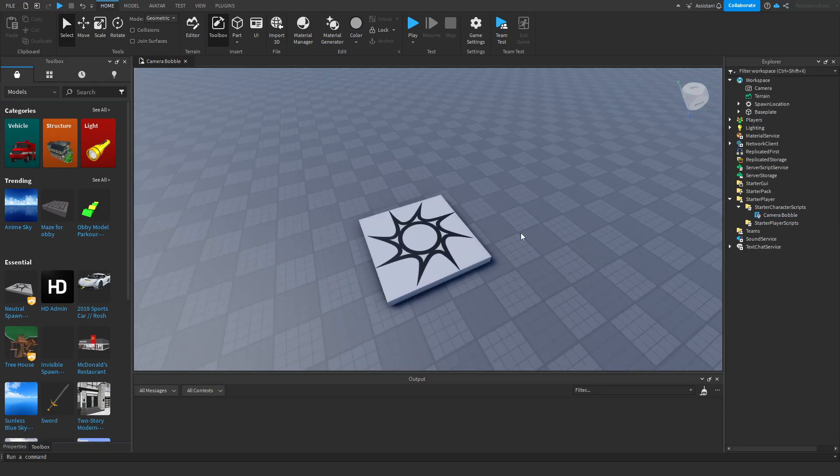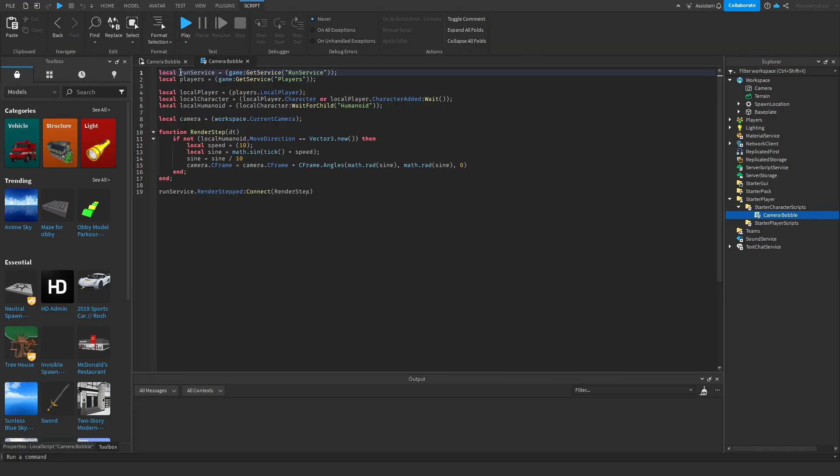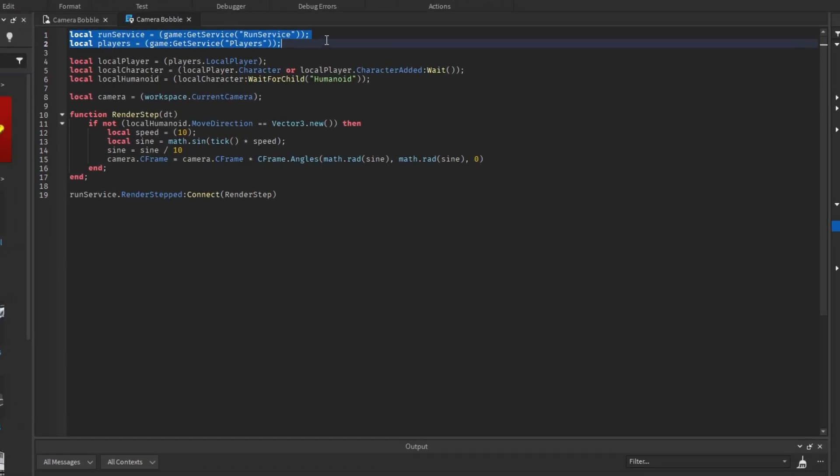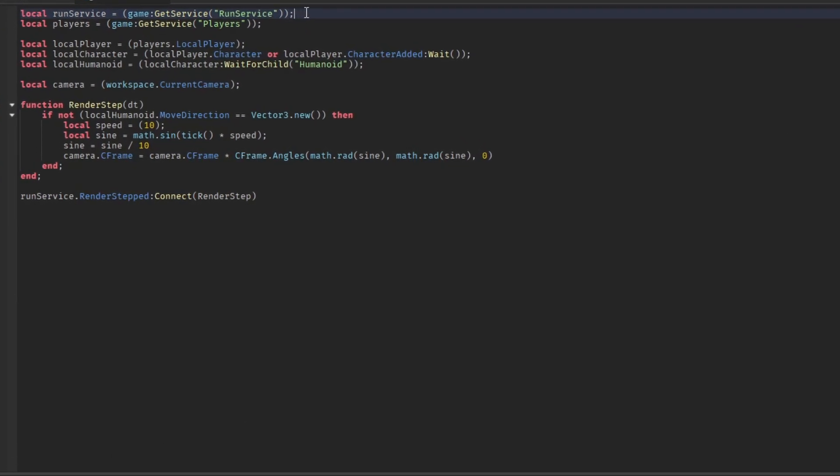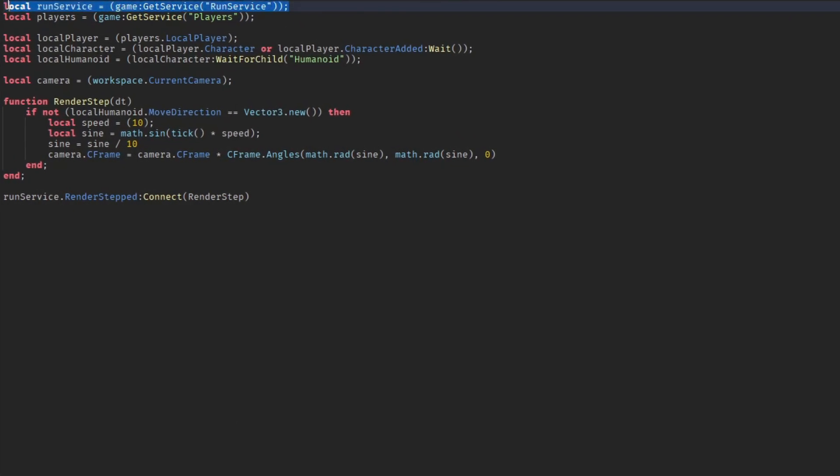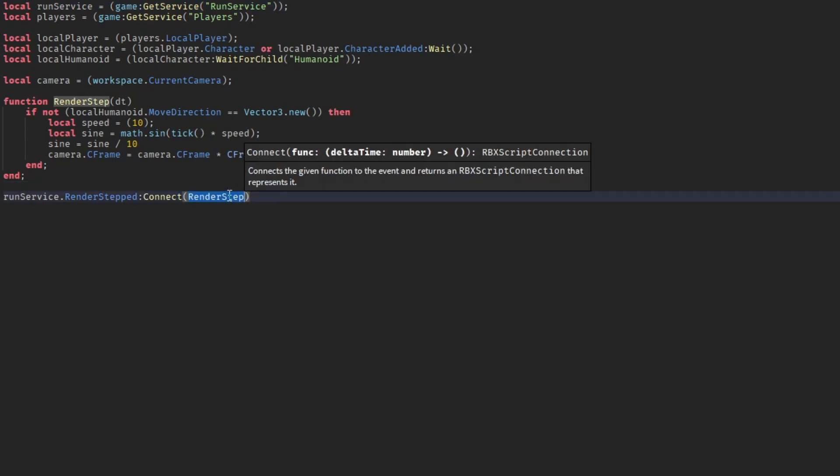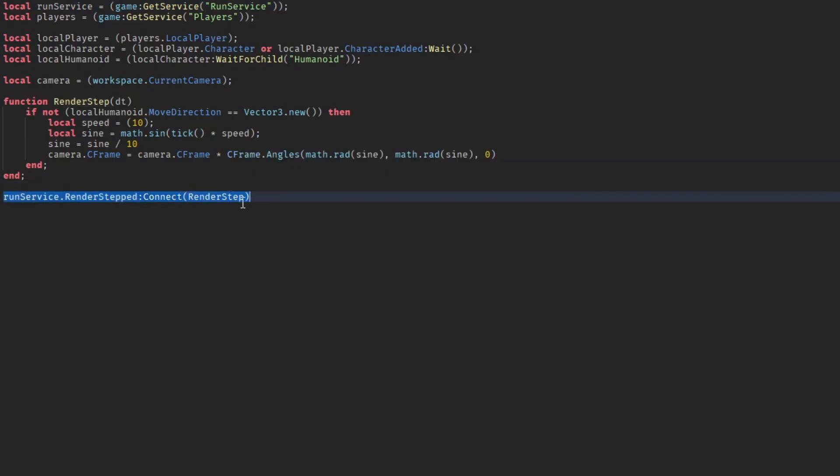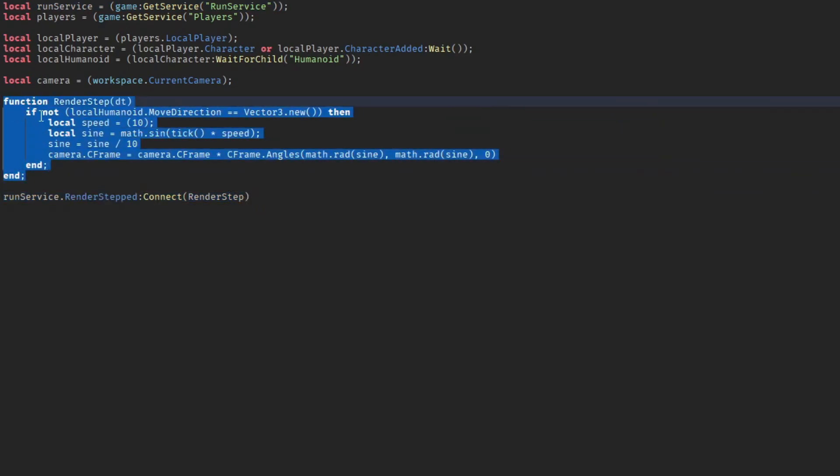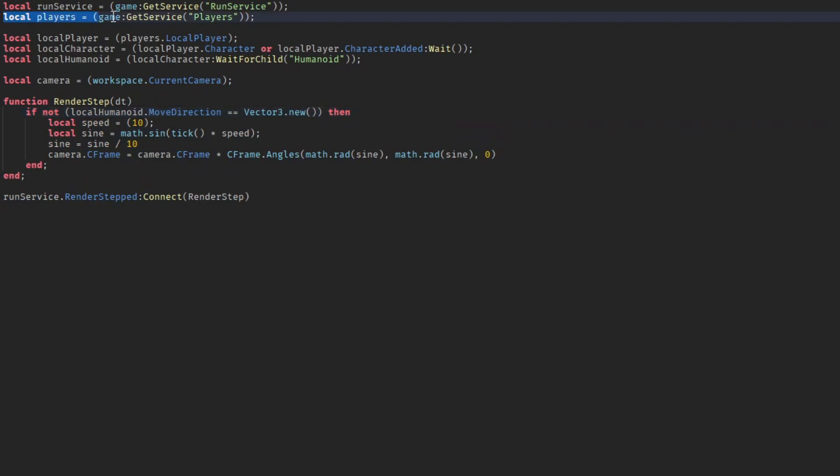I'm going to quickly go through the script with you. The first line here is run service. This is basically when the game starts, so it goes over here and when the game starts this entire code here just keeps running. Then after that it gets the players which is basically just all the people in the server. Then it gets the local player which is you.